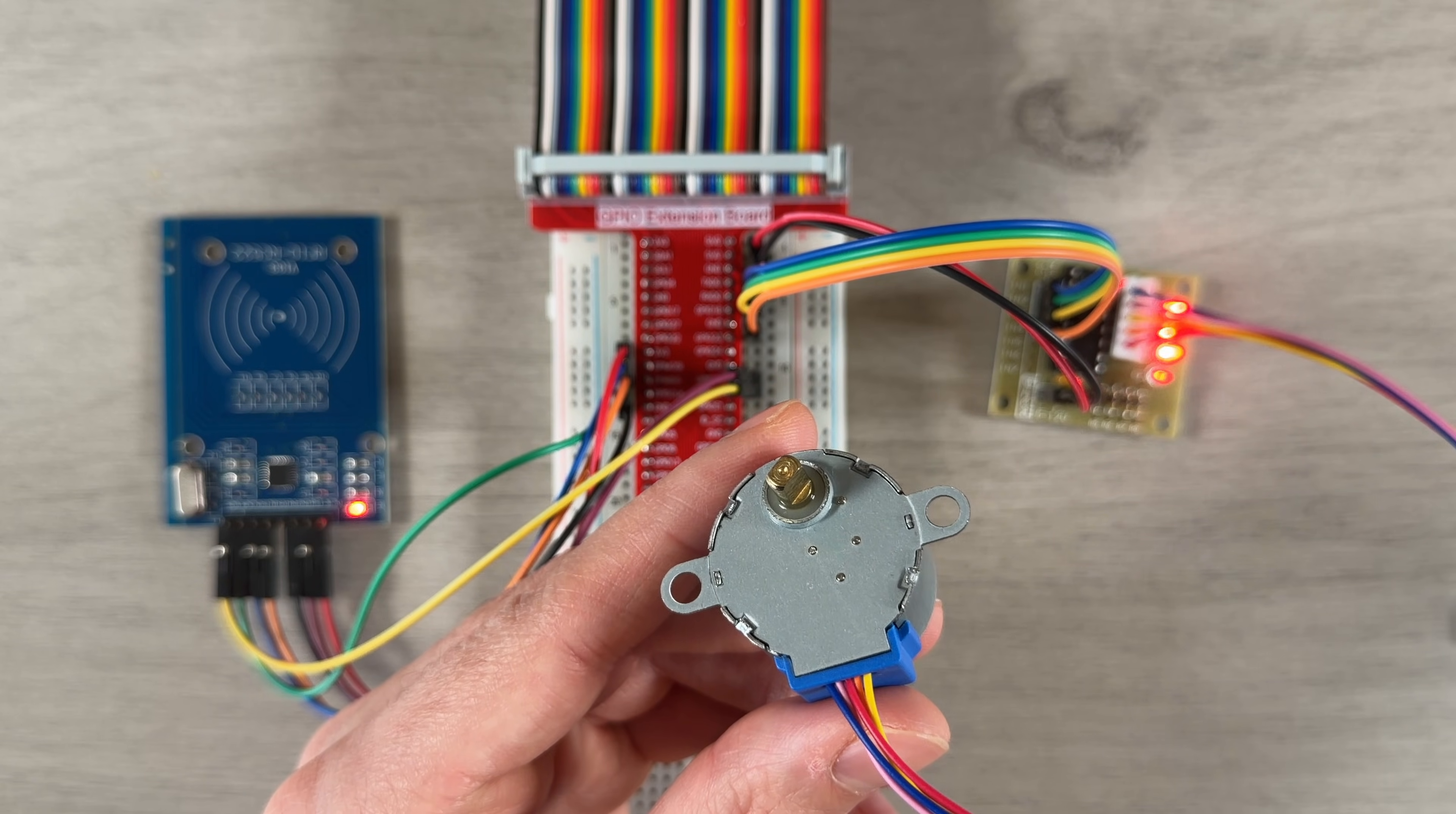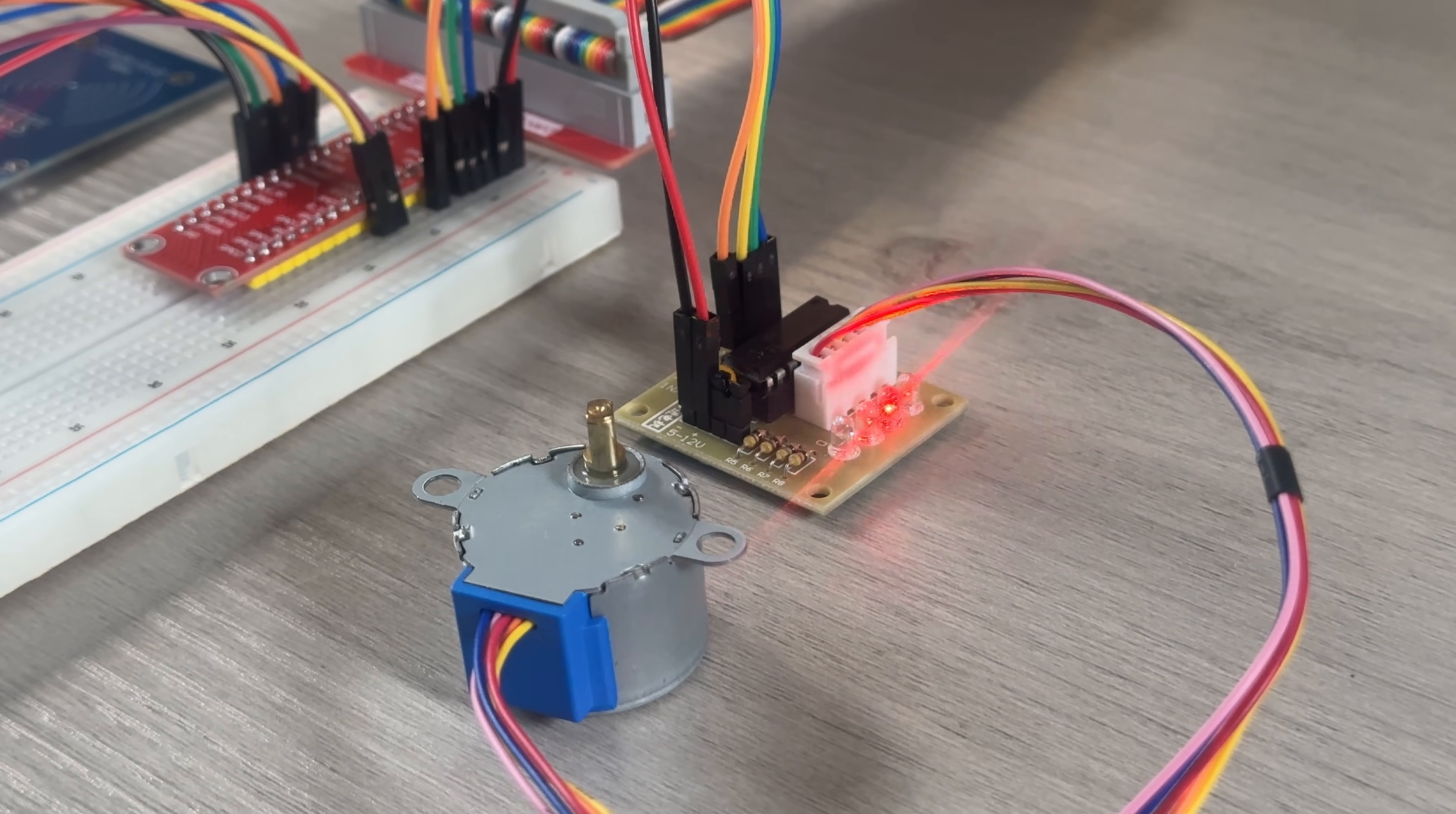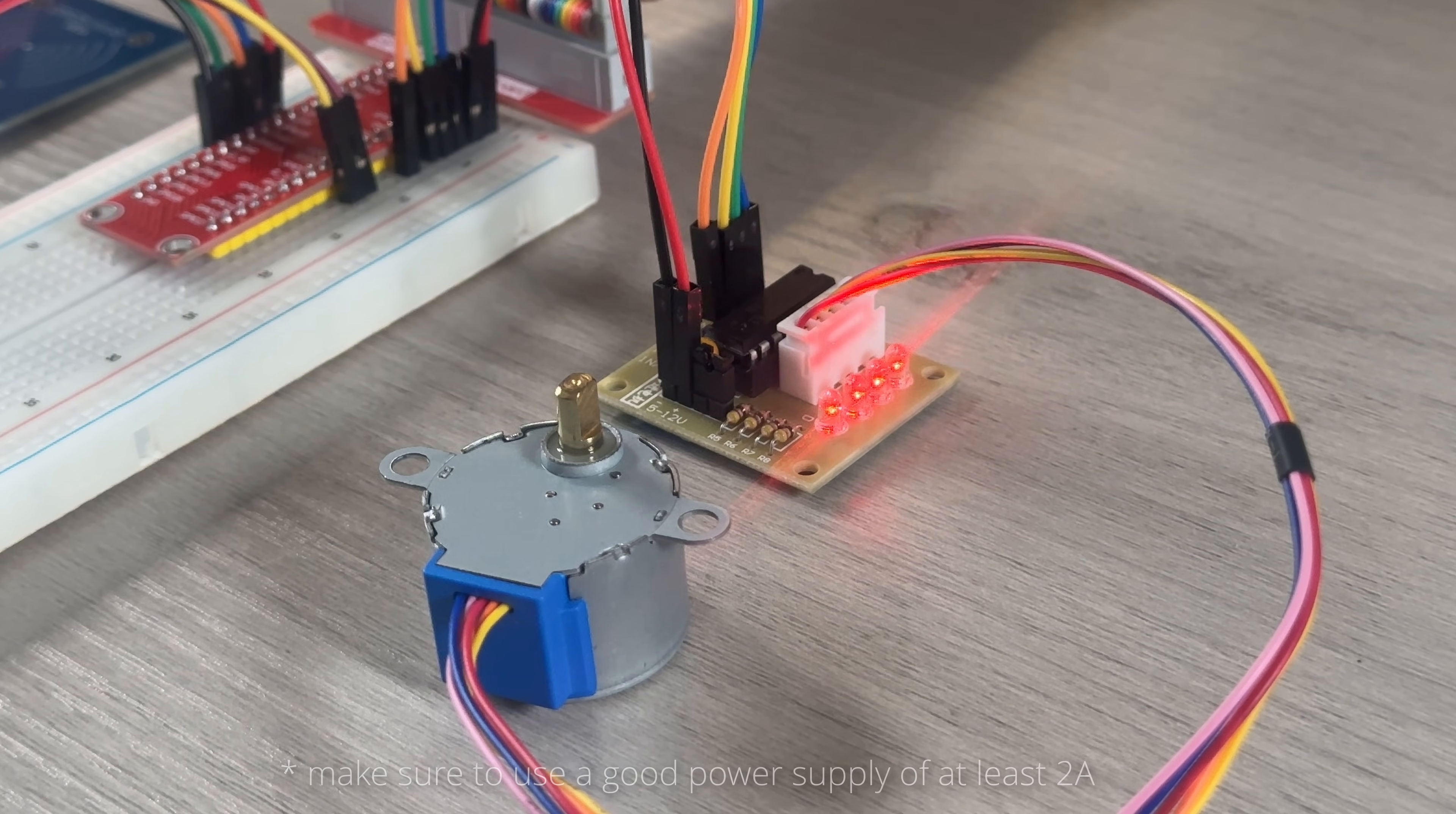The four LEDs on the driver board light up as each coil is energized in sequence, showing the stepping phases in action. As a side note, it's usually not recommended to power motors directly from the Raspberry Pi's 5V pin. Here, I'm only running a single stepper motor which draws around 250mA, so I haven't had any issues.